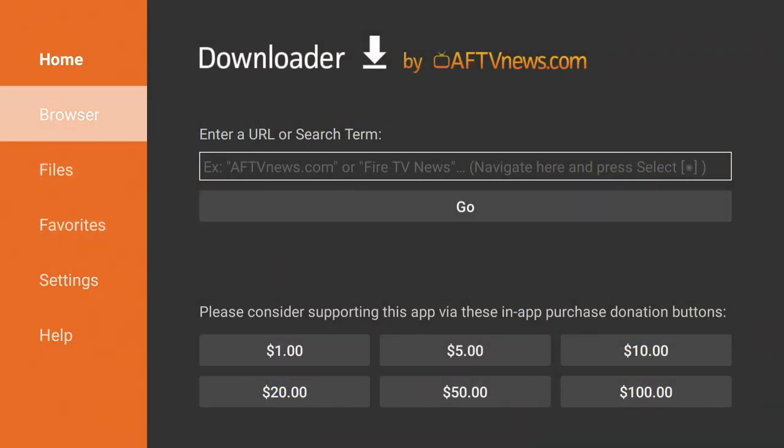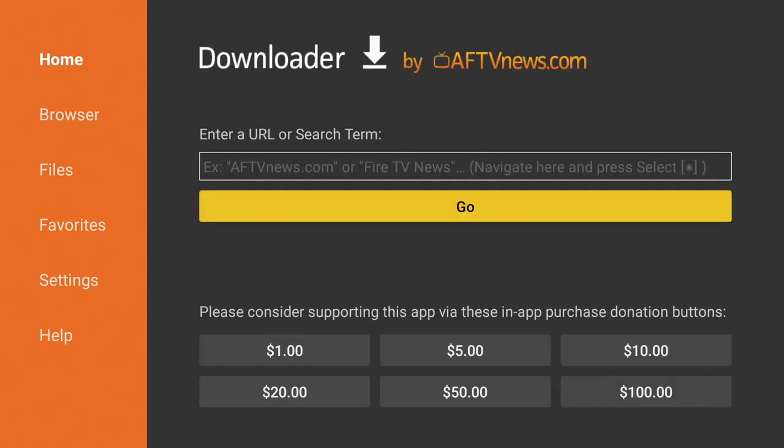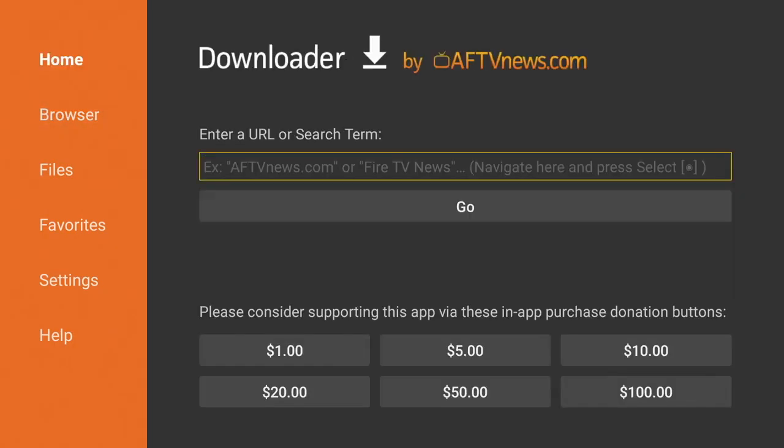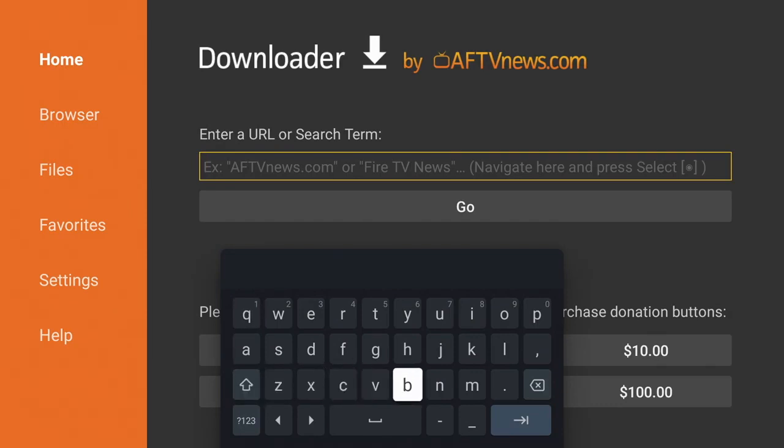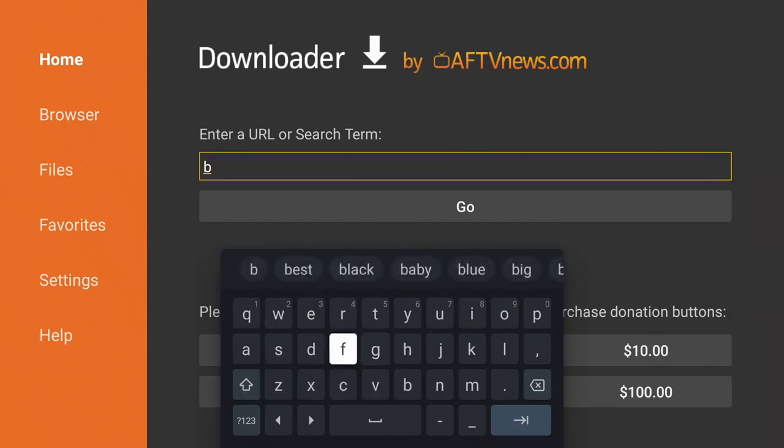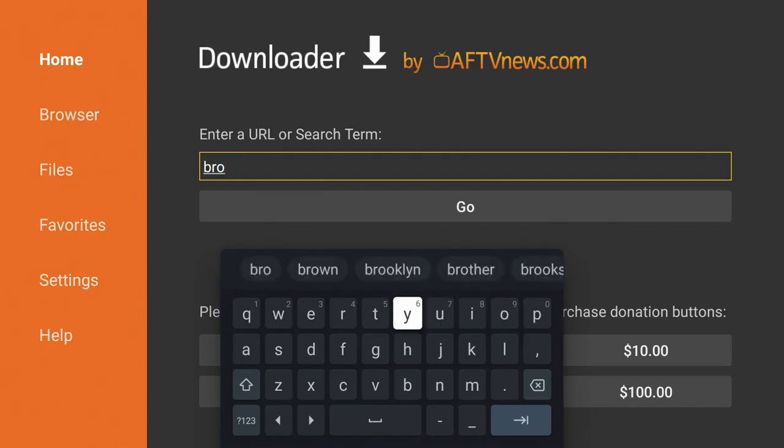You can always go straight to a URL. But if you need to use a browser, you're going to have to add it. So it gives you instructions as to how to do it. That you've got to type in that whole thing, browser.aftvnews. So from here, you go ahead and type that in.